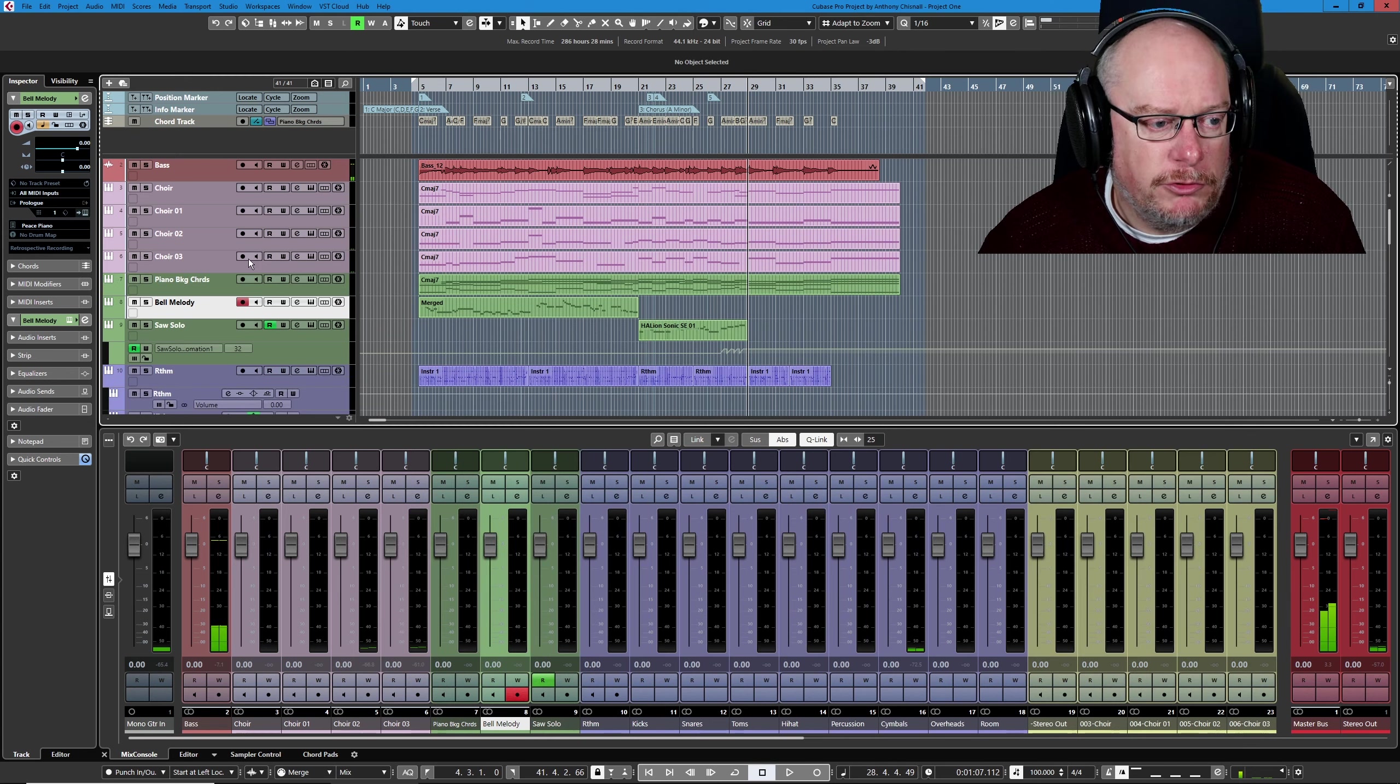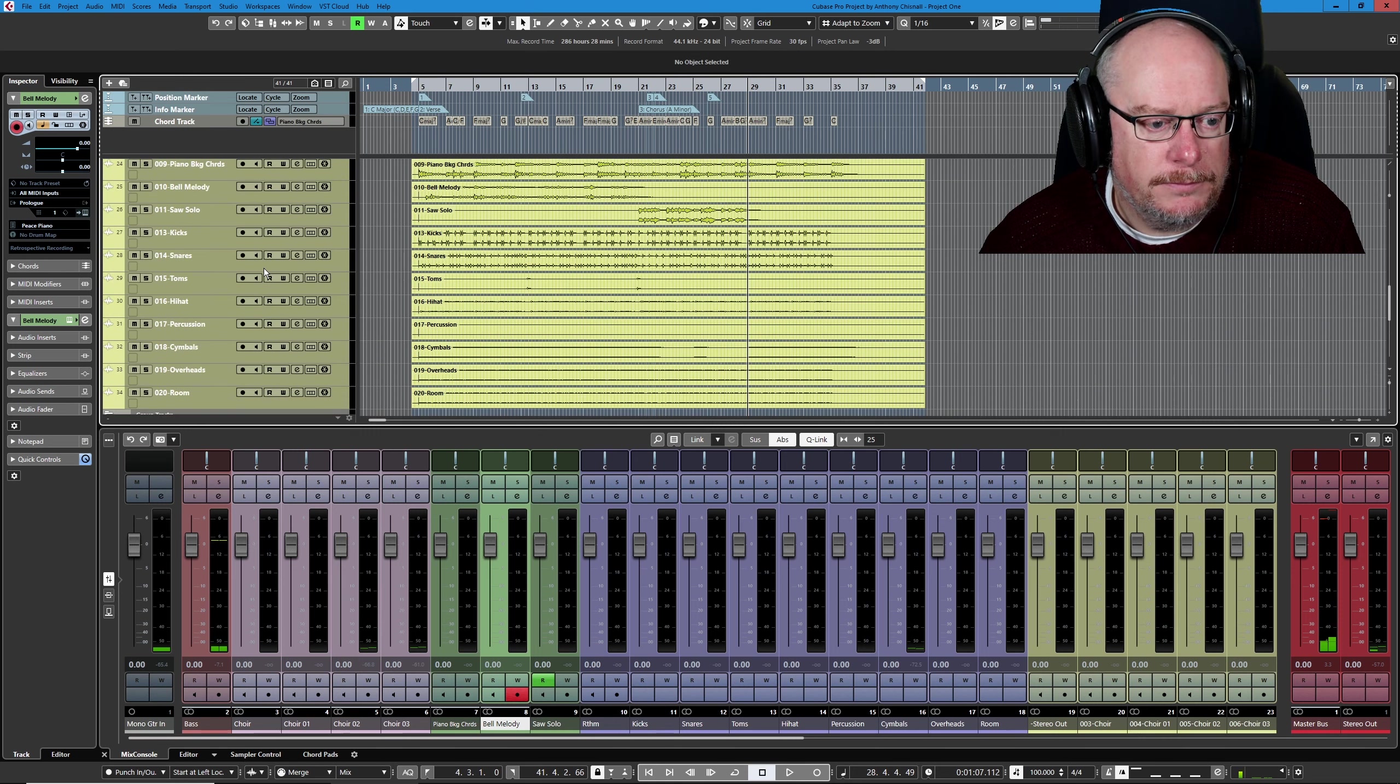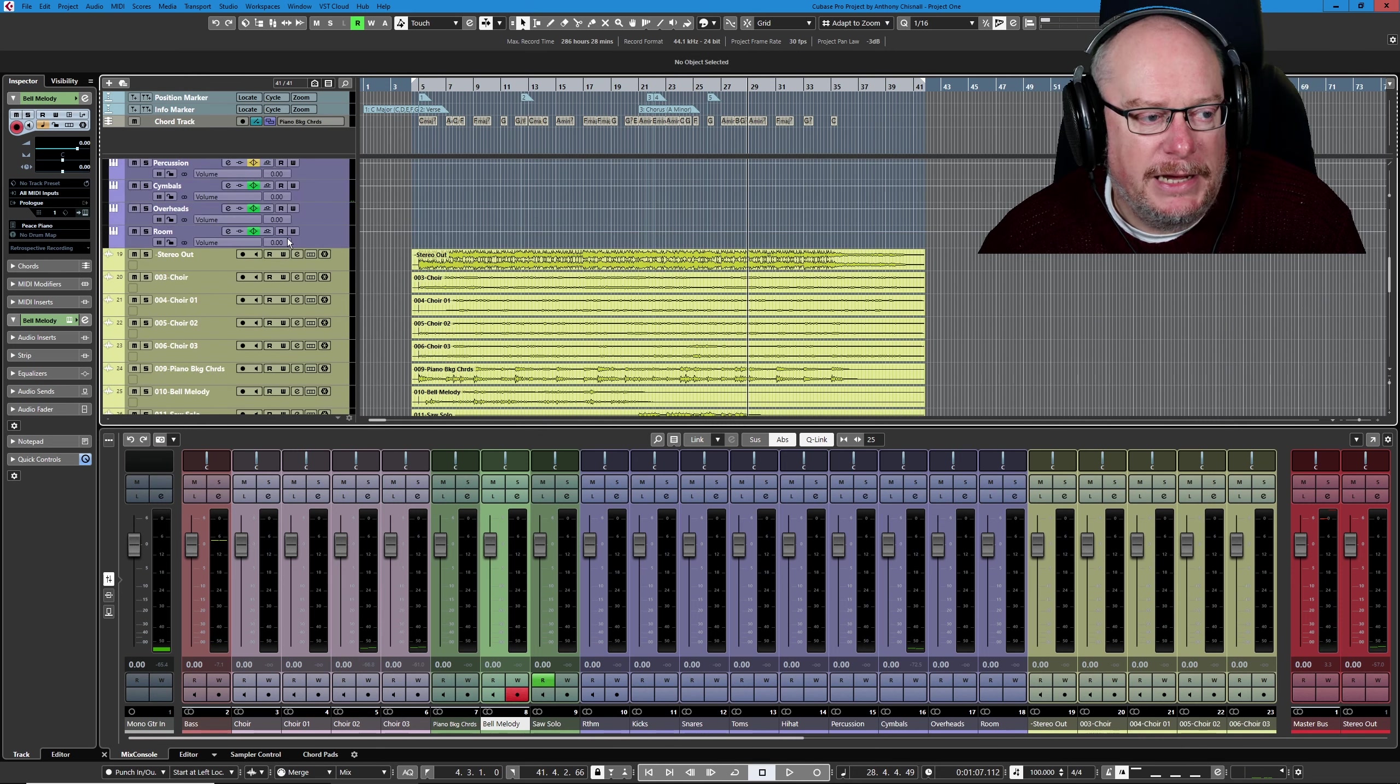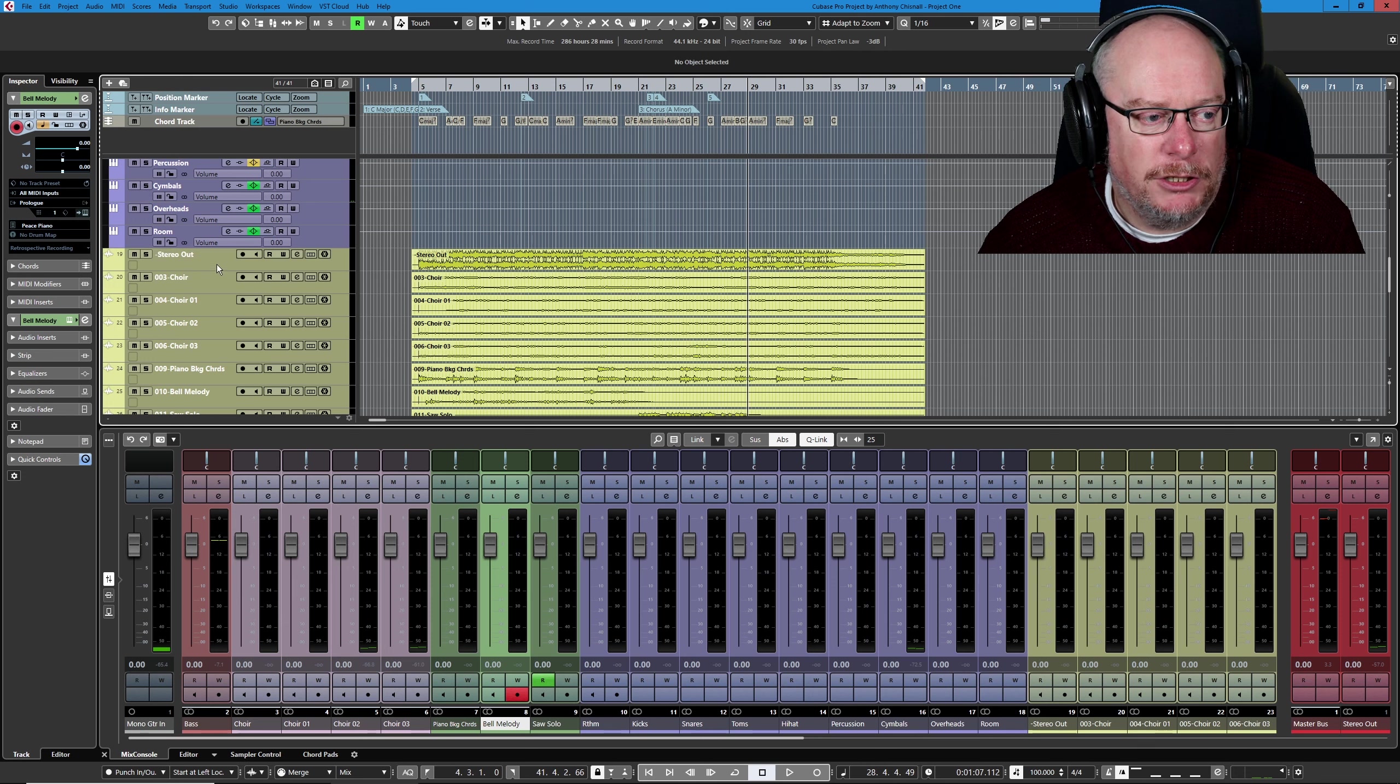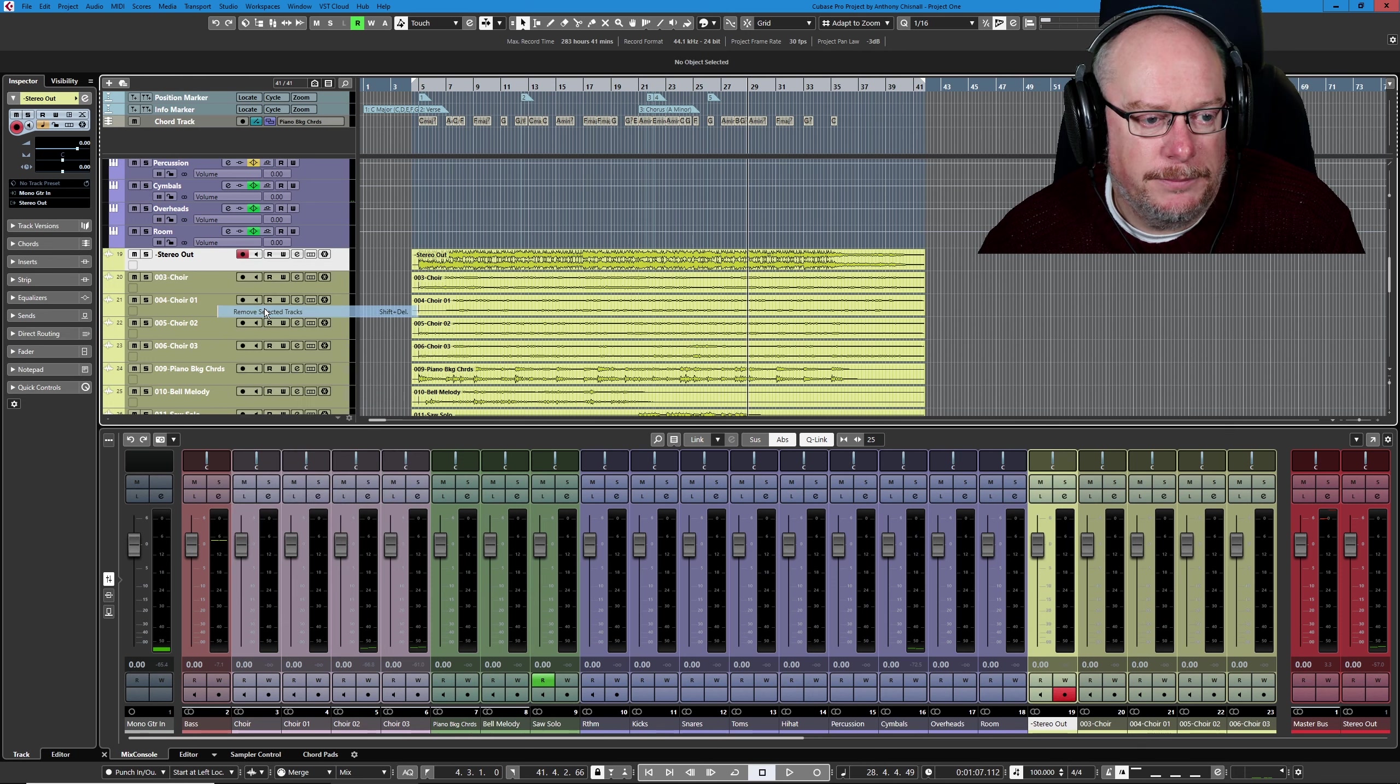And now, if we scroll down to the bottom of the project, there they all are. I inadvertently left Stereo Out turned on—that was just a mistake. Let's get rid of that.